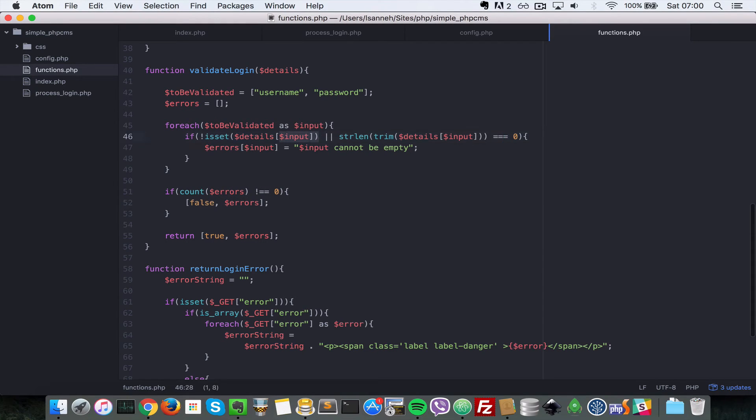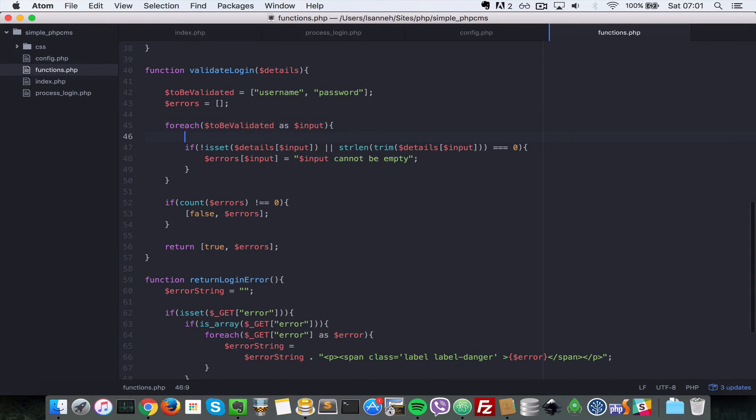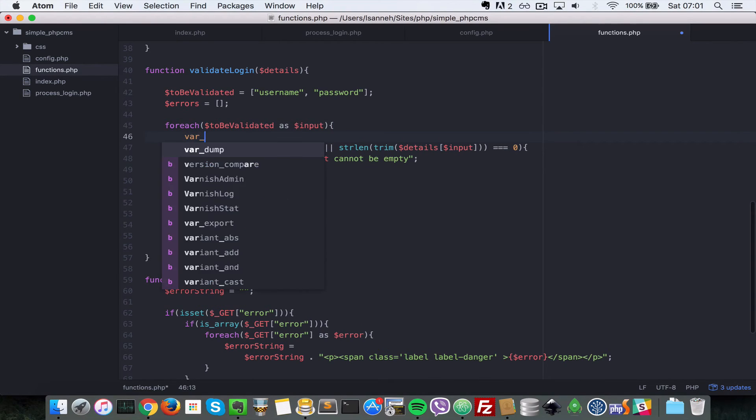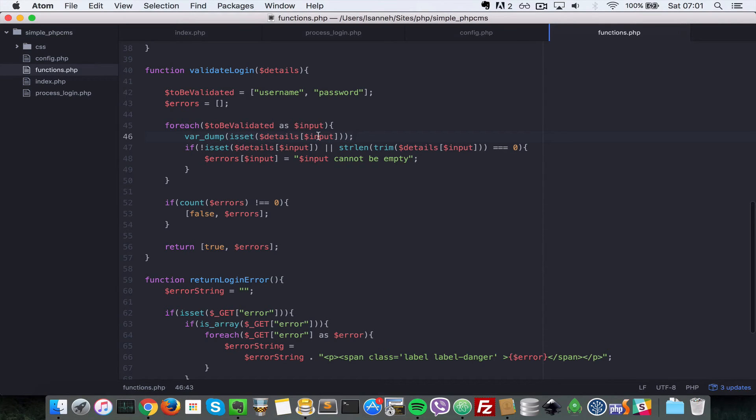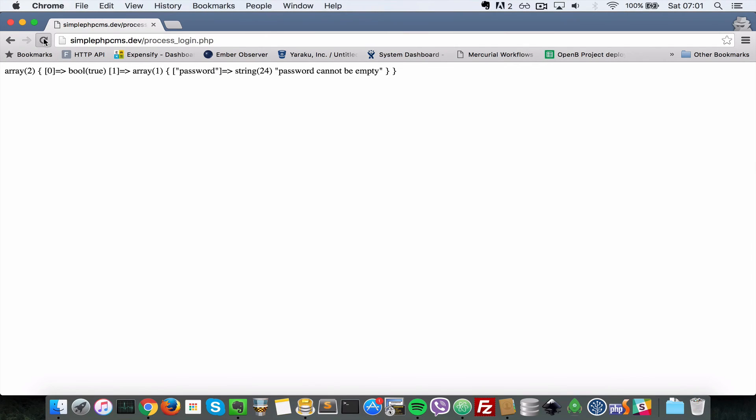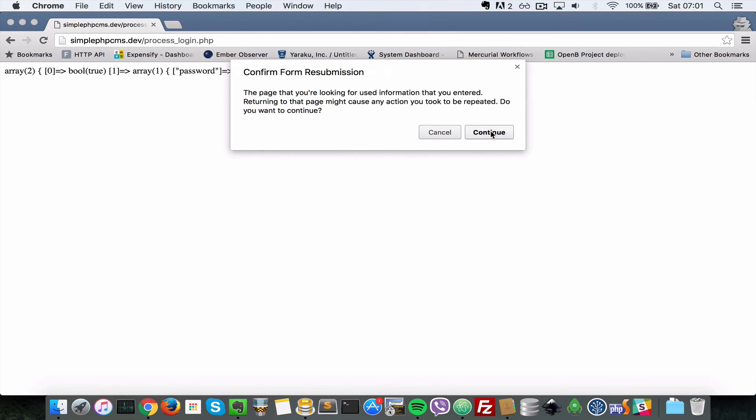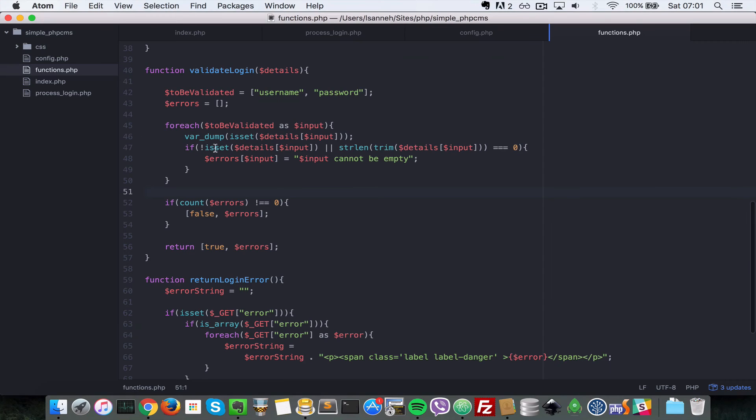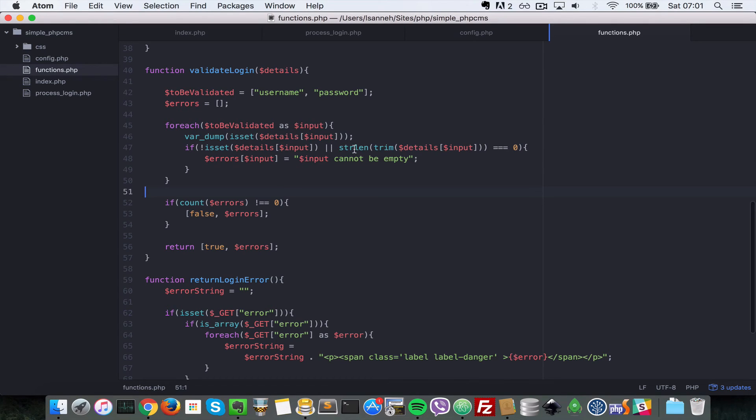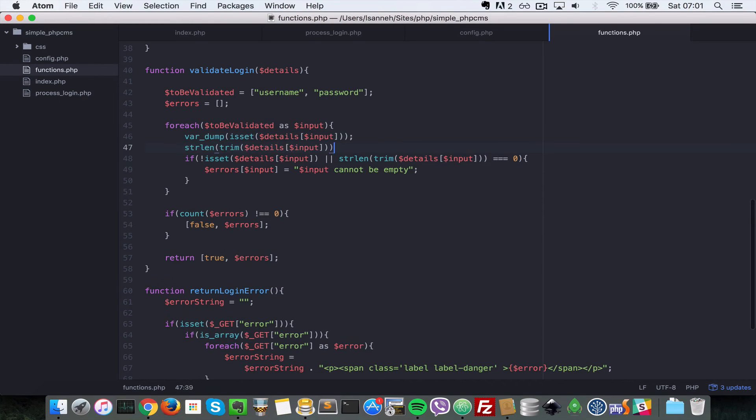So let's go to our functions.php here. So let's see if count errors is not equal to zero. Let's do a log here to say isset of details input. So let's do var_dump isset just to check that these properties here are not set. So what we're gonna do, I'm just gonna refresh this. Continue, true true. So it means that it is set actually for both the username and the password.